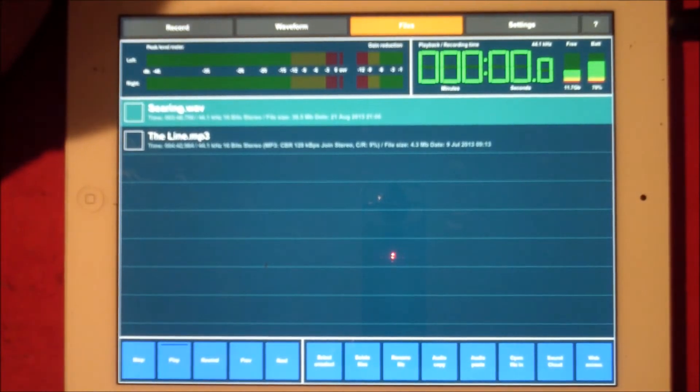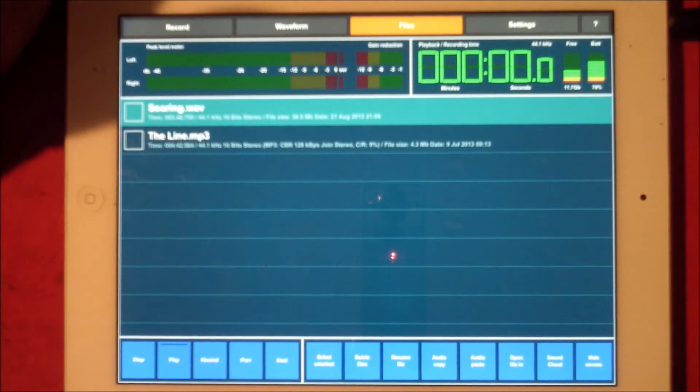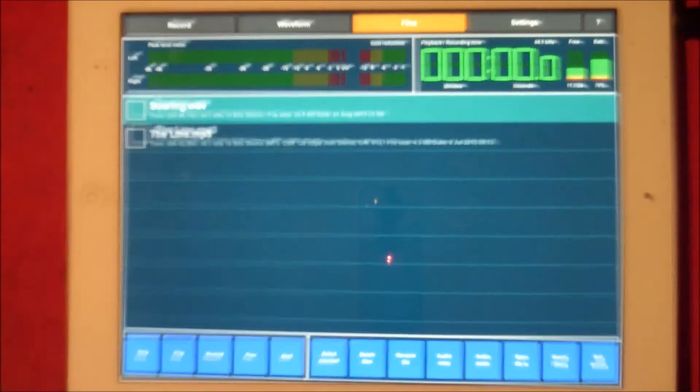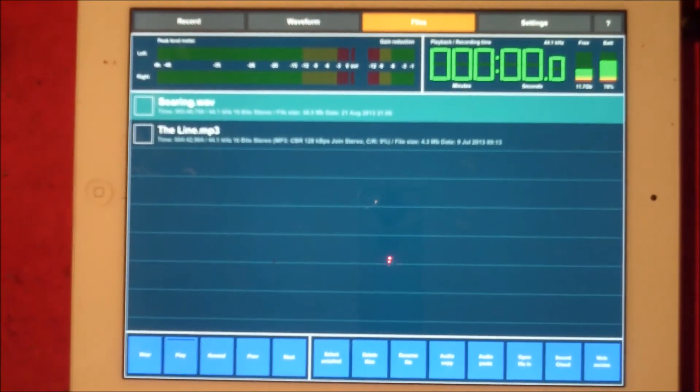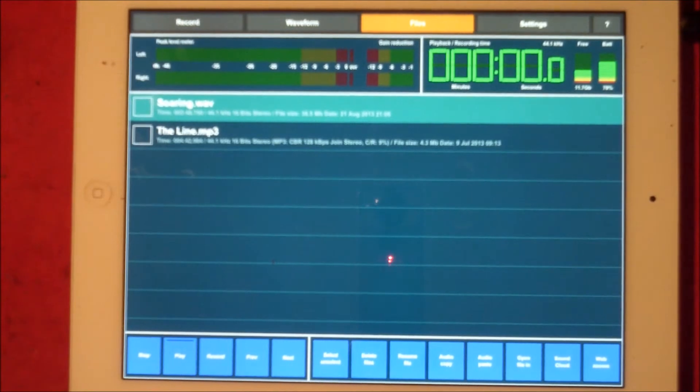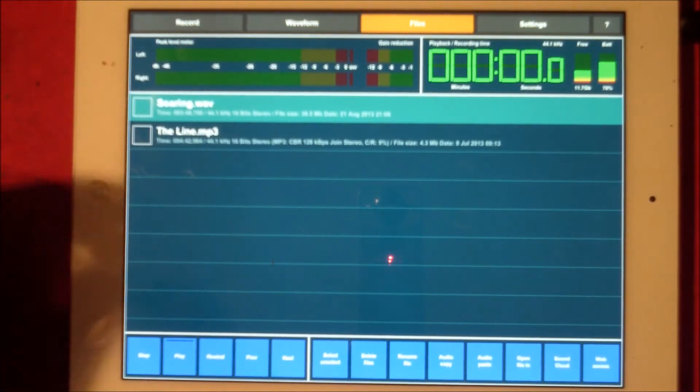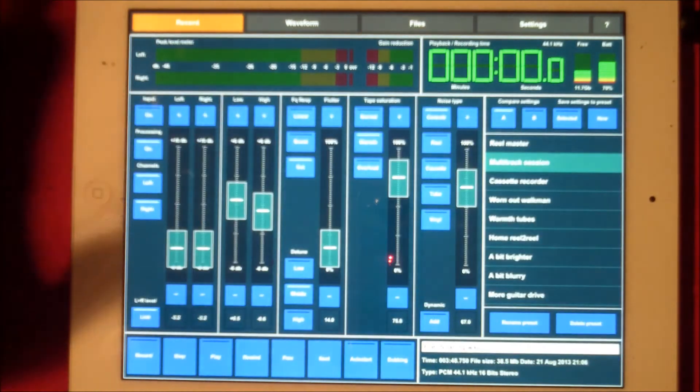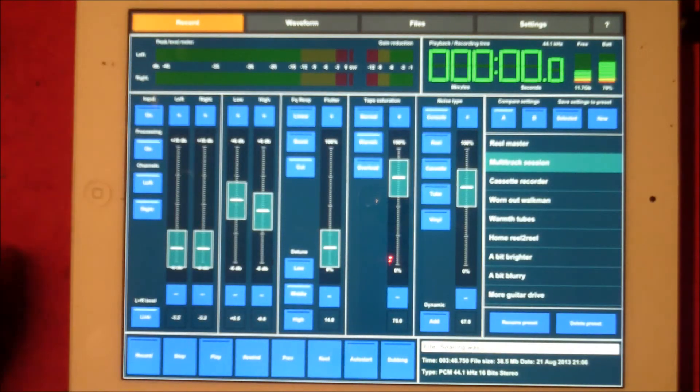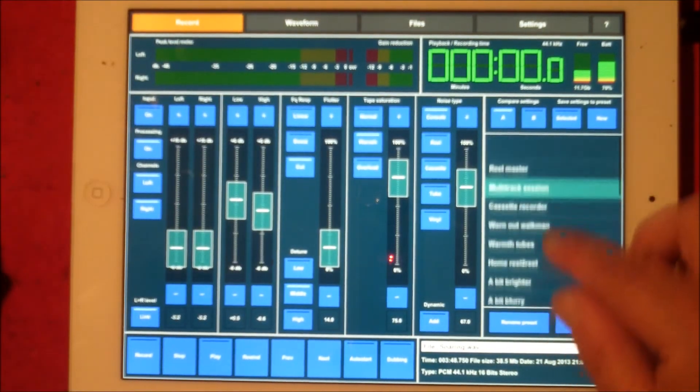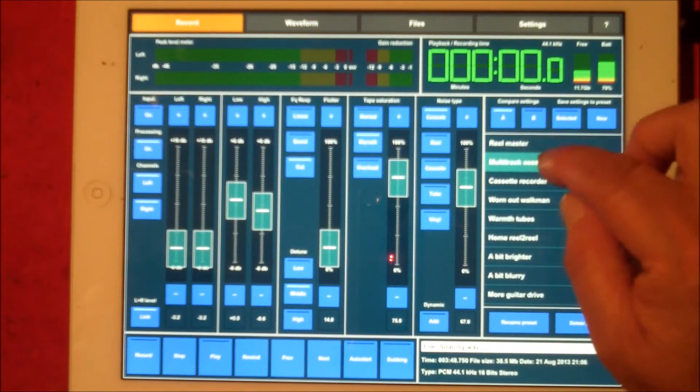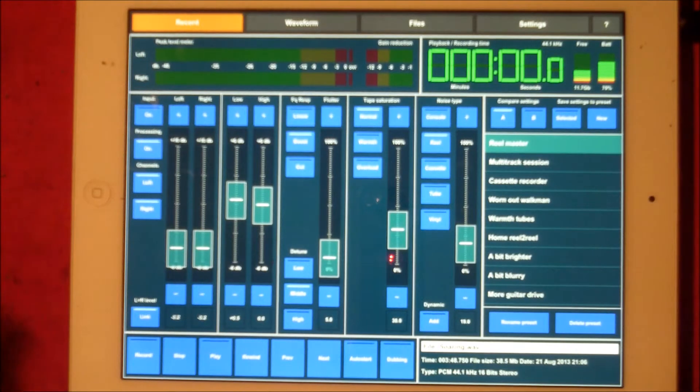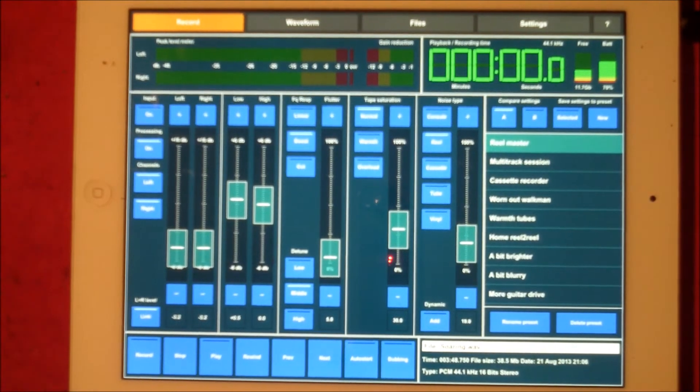For people like us who record stuff, this is a brilliantly handy tool to have because it gives you that analog feel. You don't have to do the whole track and you don't have to go mental, but you can if you like.